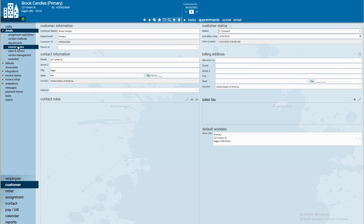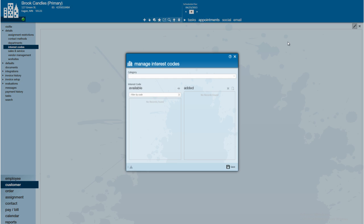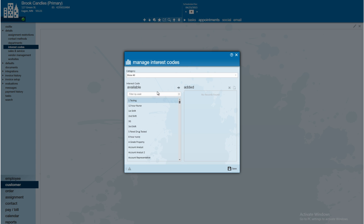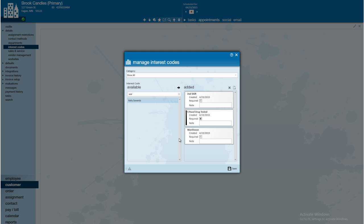Another item I would like to talk about is the interest codes we can create for our customers. These are going to be the standard skills and qualifications that the customer looks for when hiring new employees. Potentially, Brook Candles always looks for people that are able to work second shift, and maybe those that have been five panel drug tested. And that's going to be required. They have to be five panel drug tested. If I were to ever attempt to assign an employee that did not have the five panel drug tested interest code saved to their record, I would receive a soft stop, one of those assignment restrictions, warning me about creating that assignment. Maybe they also have to have experience working in a warehouse. We'll go ahead and save.